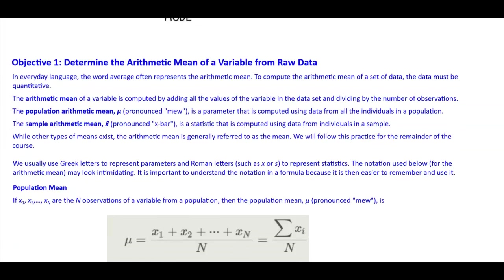We have the population arithmetic mean, symbolized by the Greek letter mu, which is a parameter computed using data from all individuals in a population. The sample arithmetic mean, denoted x-bar, is a statistic computed using data from individuals in a sample. We usually use Greek letters to represent parameters and Roman letters such as x or s to represent statistics.